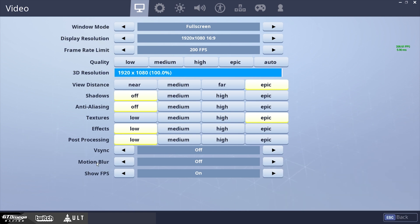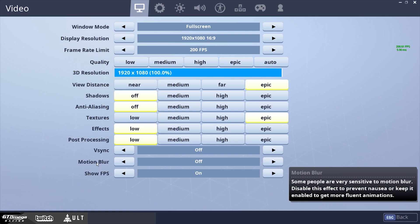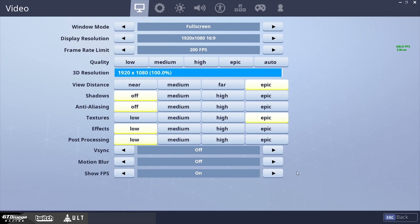So motion blur, this is just personal preference, if you want to have motion blur in your game, if you want to move around and see some sort of blur, or if you want to move around and see just clearly like how it normally would look. And I want to show FPS on, so I can see how many frames I'm getting in the game.